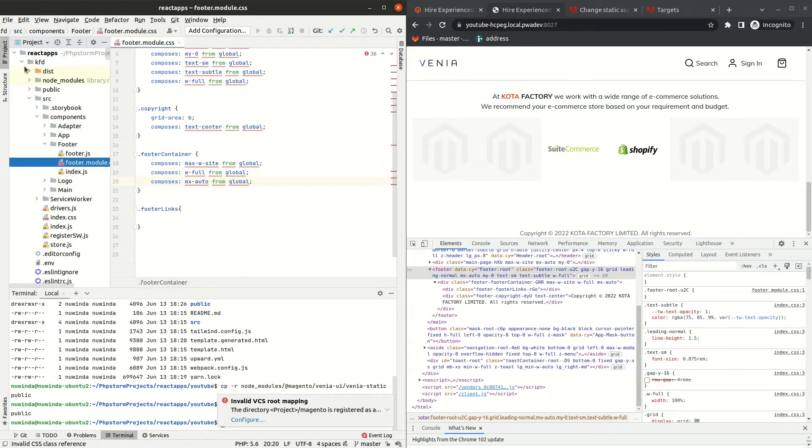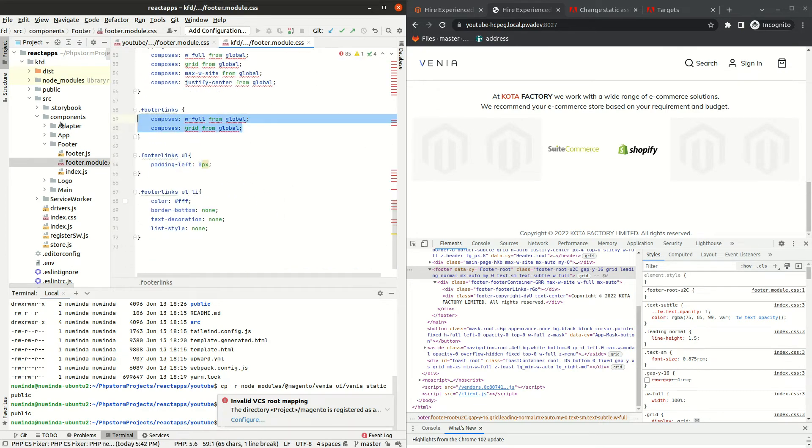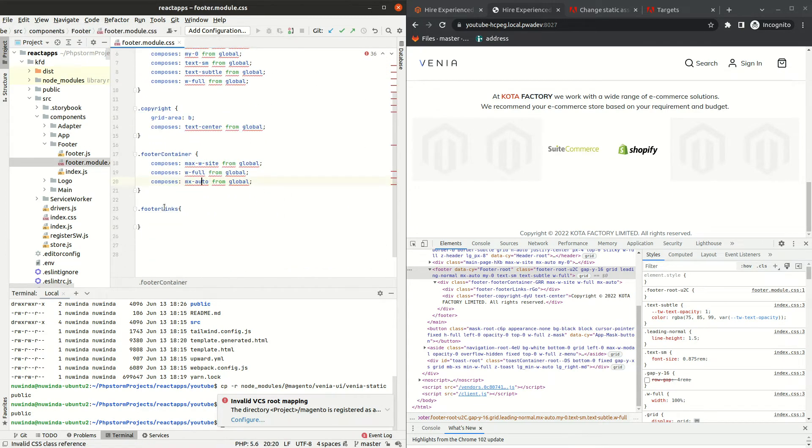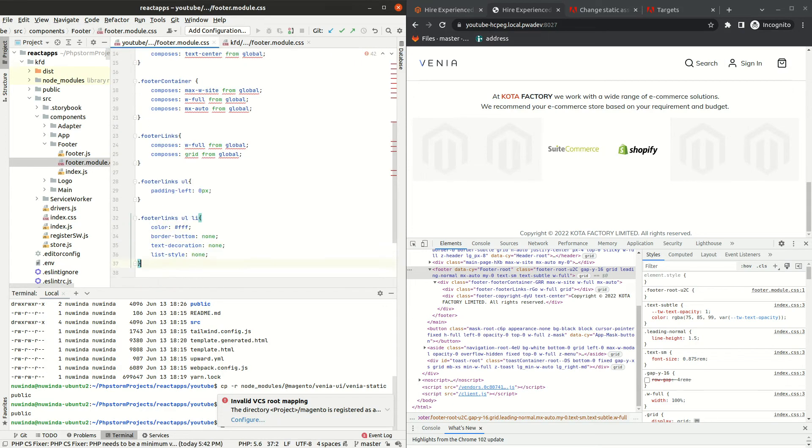Run yarn build and yarn watch and test the footer changes. And you can see the changes are now appearing.